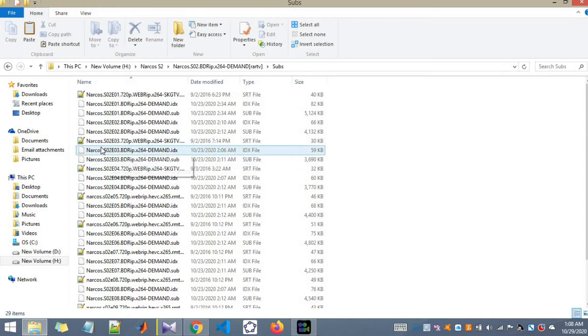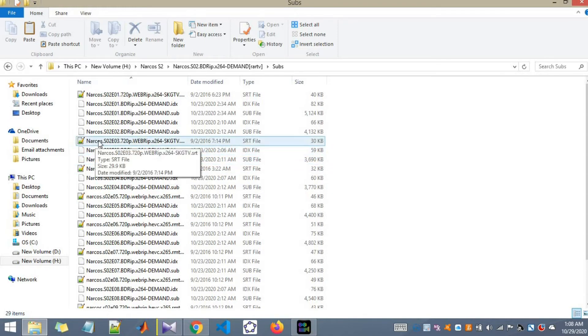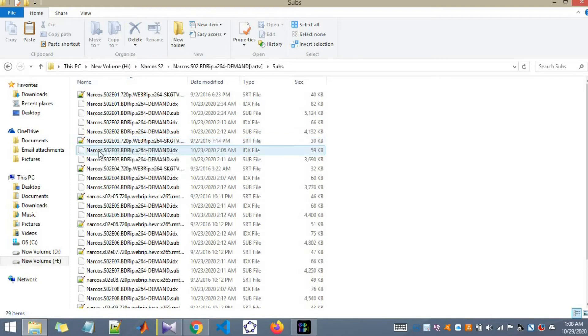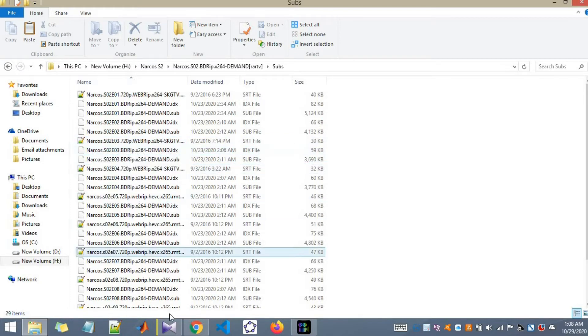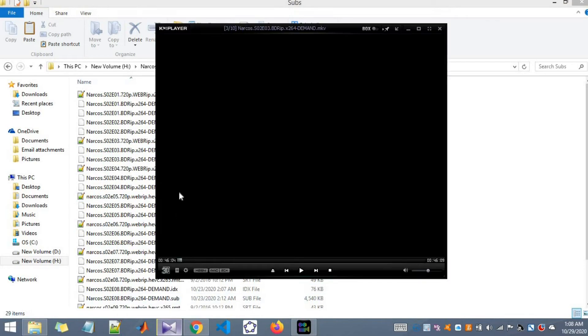What I will be doing is I will add two of these files at the same time to the video. Let me show you.